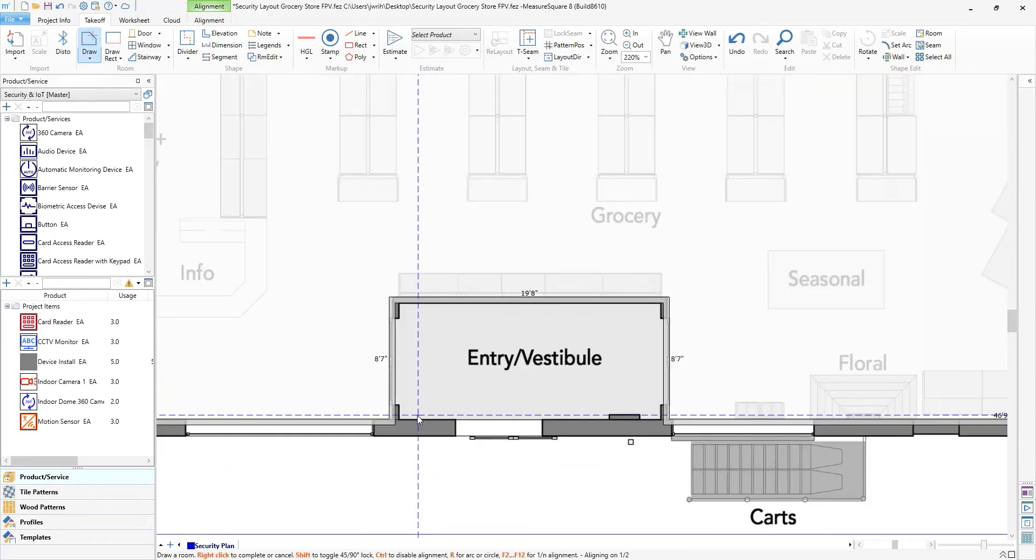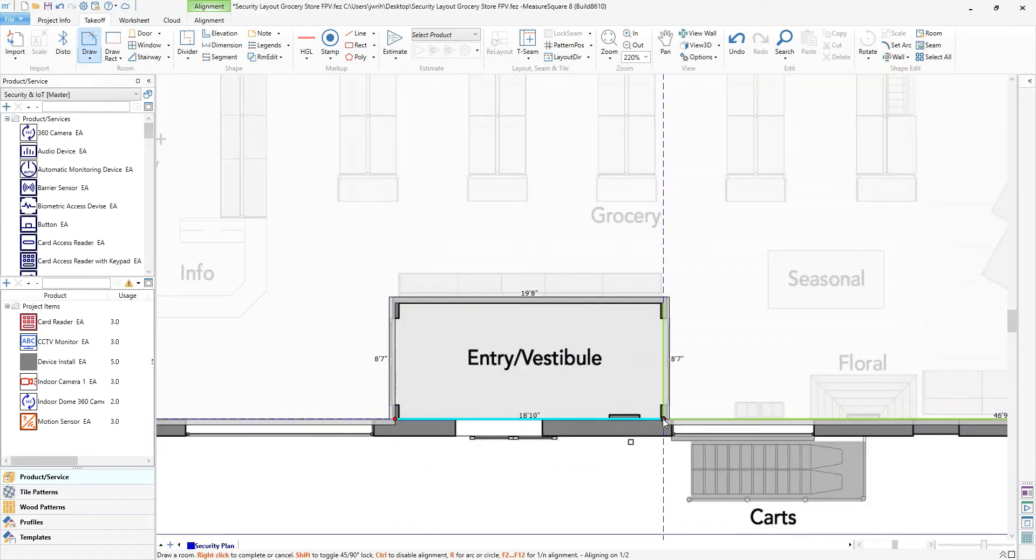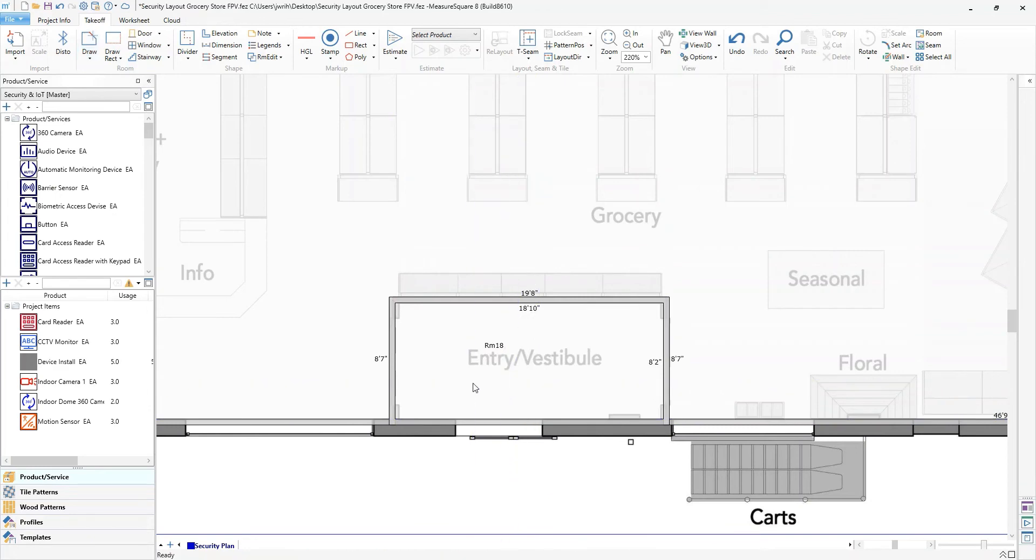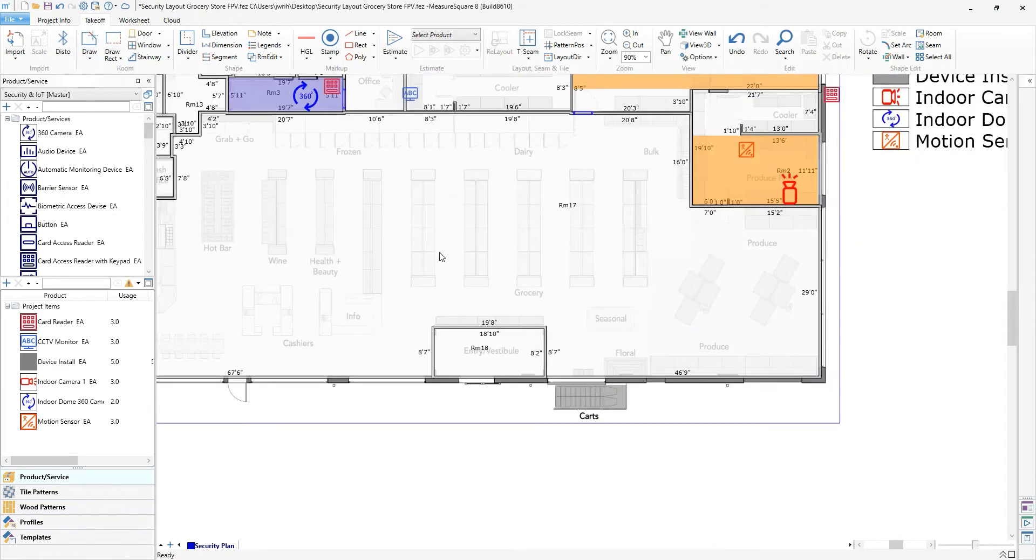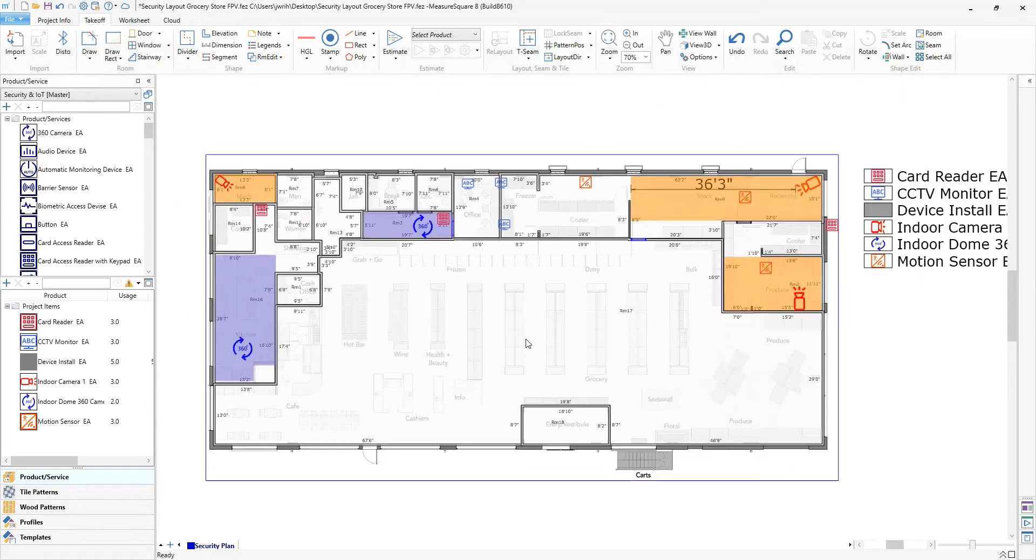There are two methods we can use for generating this bid in MeasureSquare. We can place our devices directly on the floor plan or we can trace the rooms first and then place the devices within the takeoff.